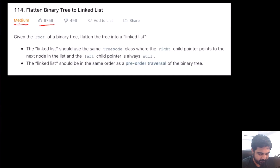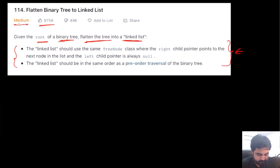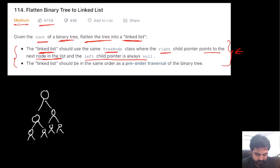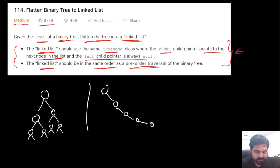This is a LeetCode medium problem and also a very well-liked problem. Basically we are given the root of a binary tree and we need to flatten this tree into a single linked list. The first rule is that the linked list should use the same tree node class where the right child pointer points to the next node in the list and the left child pointer is always null — so it becomes a one-sided tree.